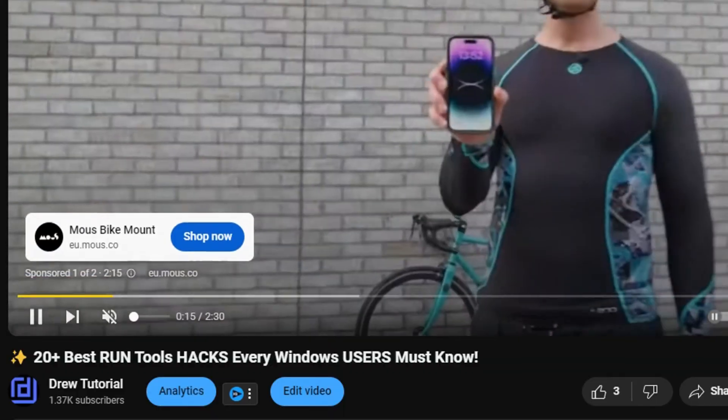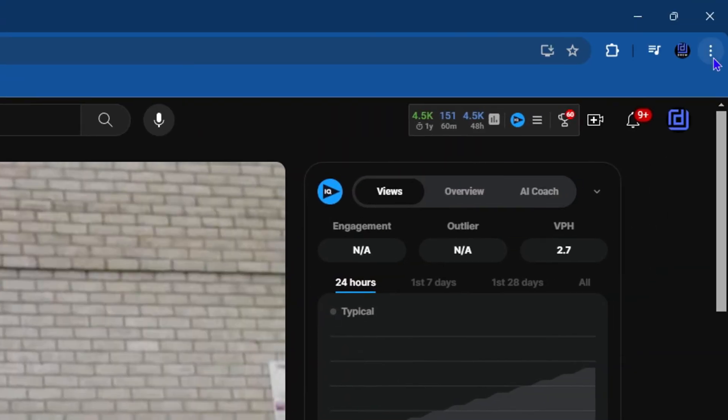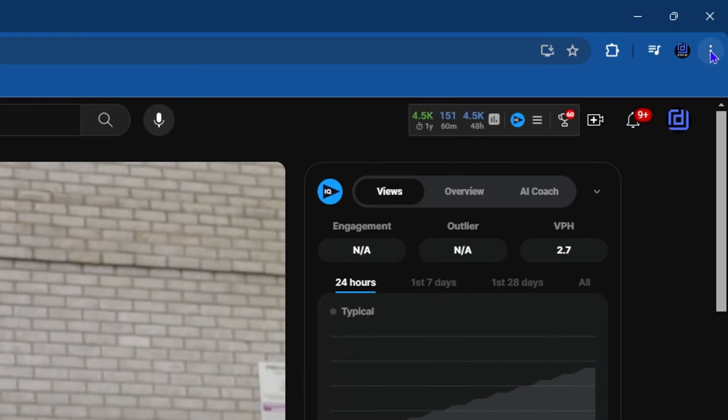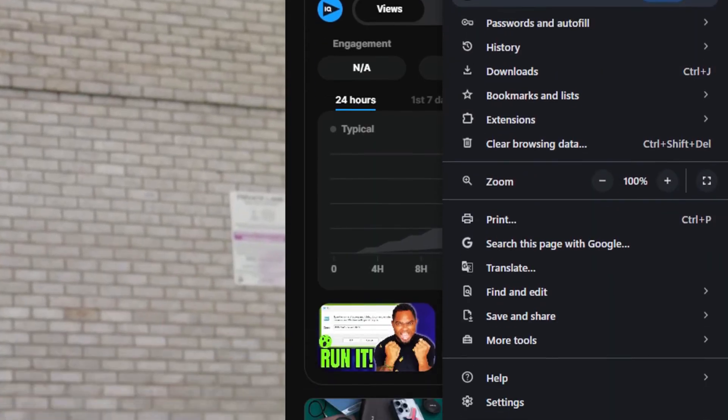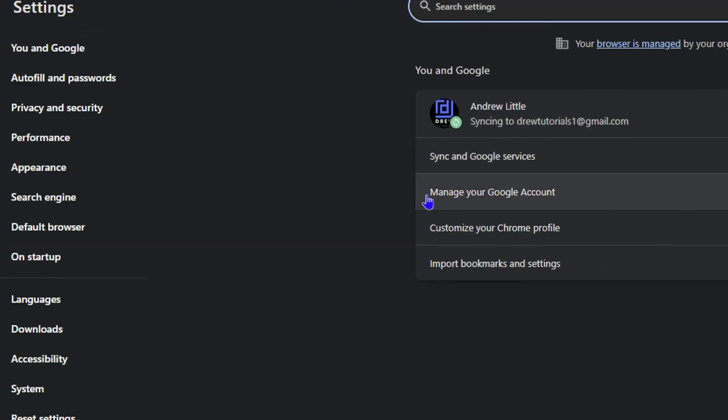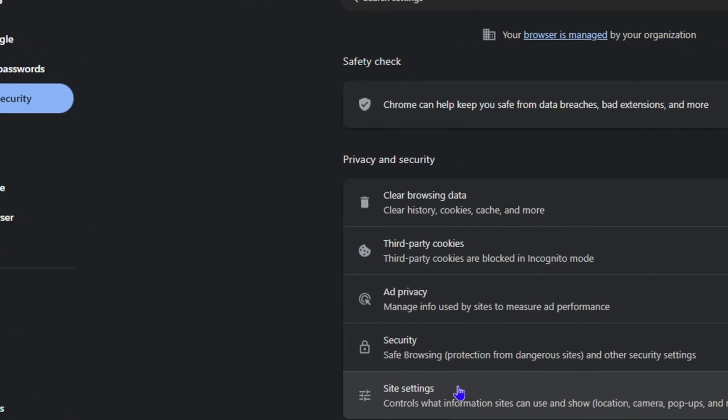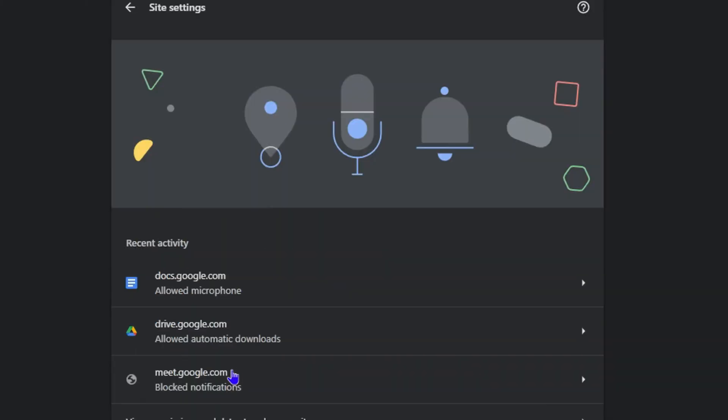Go ahead and click the three icons on the uppermost right-hand side here and simply click on Settings. Once you're inside Settings, click on Privacy and Security from the upper left-hand side. Once you're here, simply go ahead and click on Site Settings.